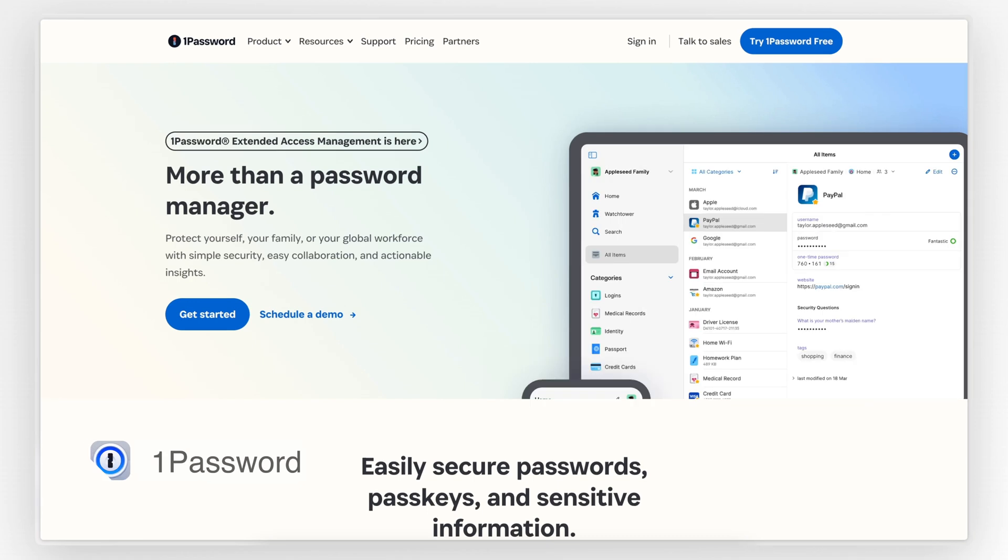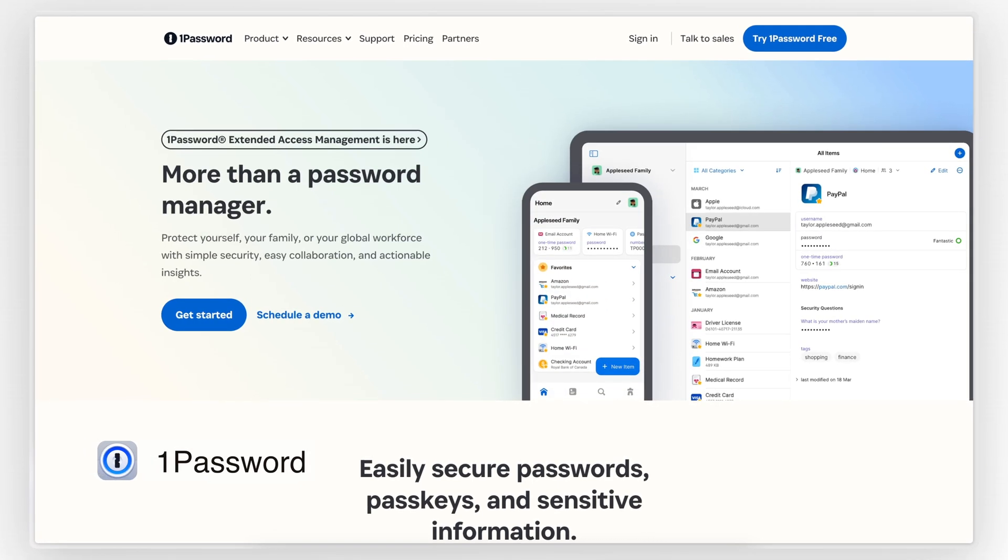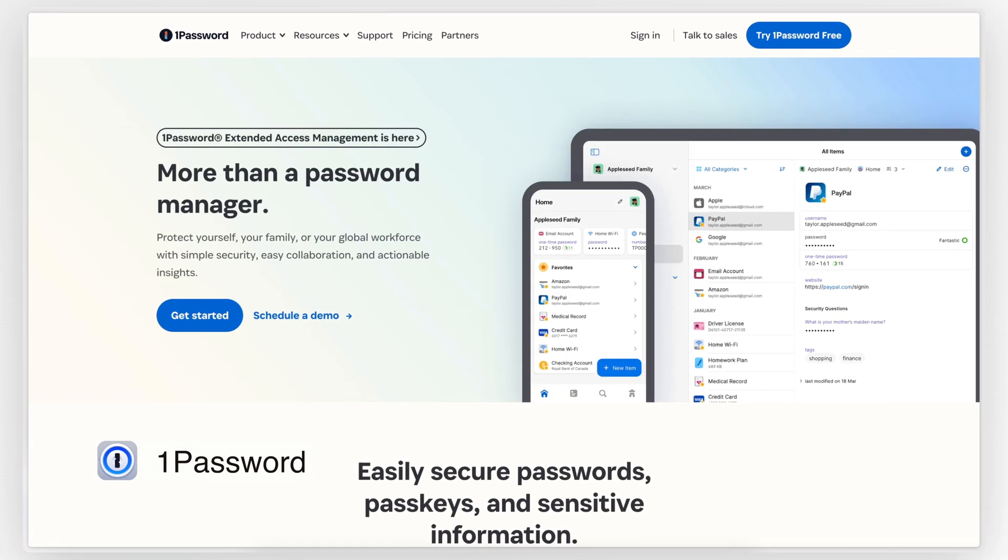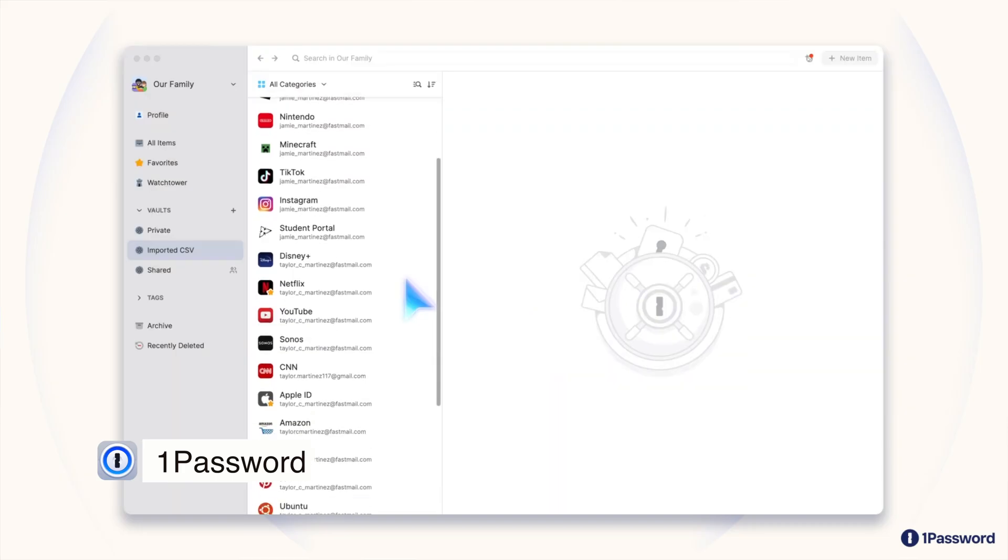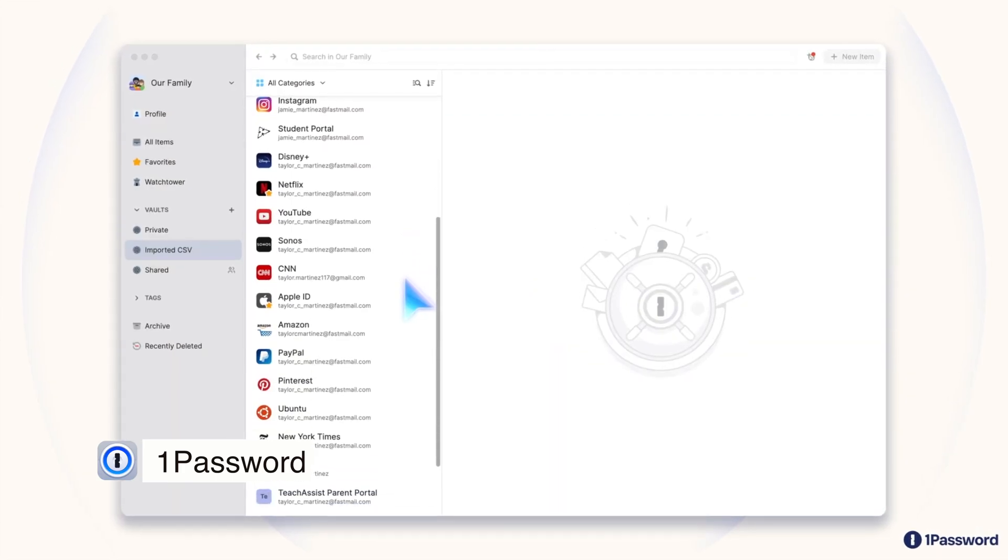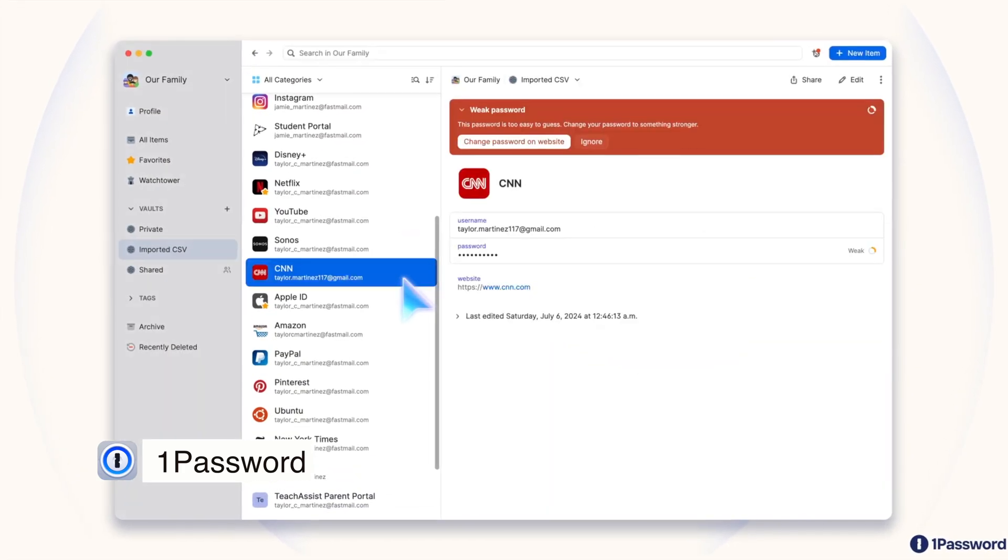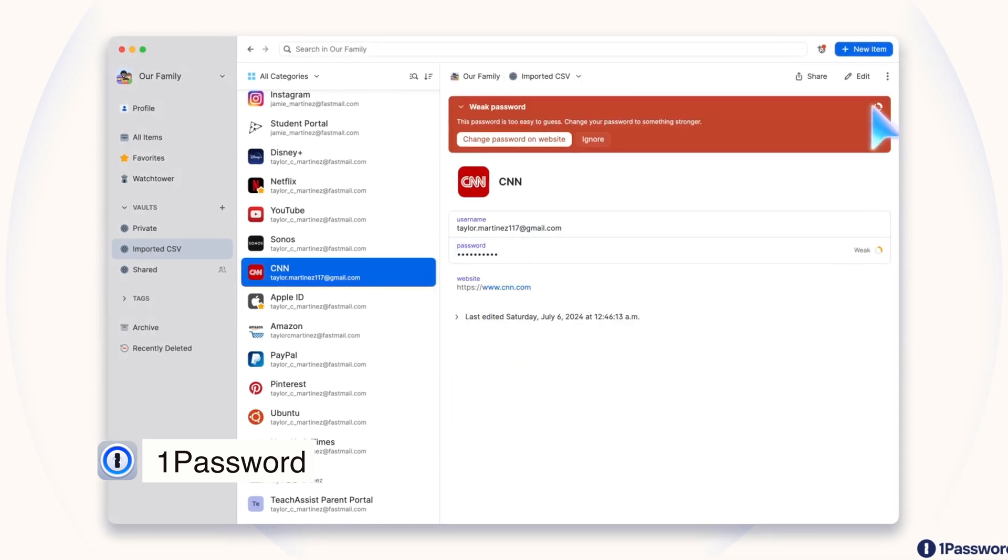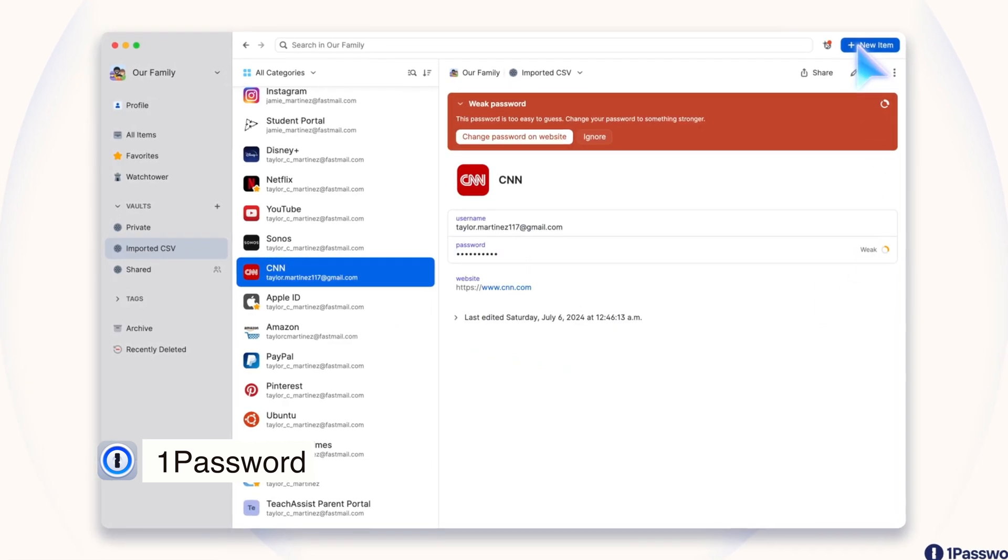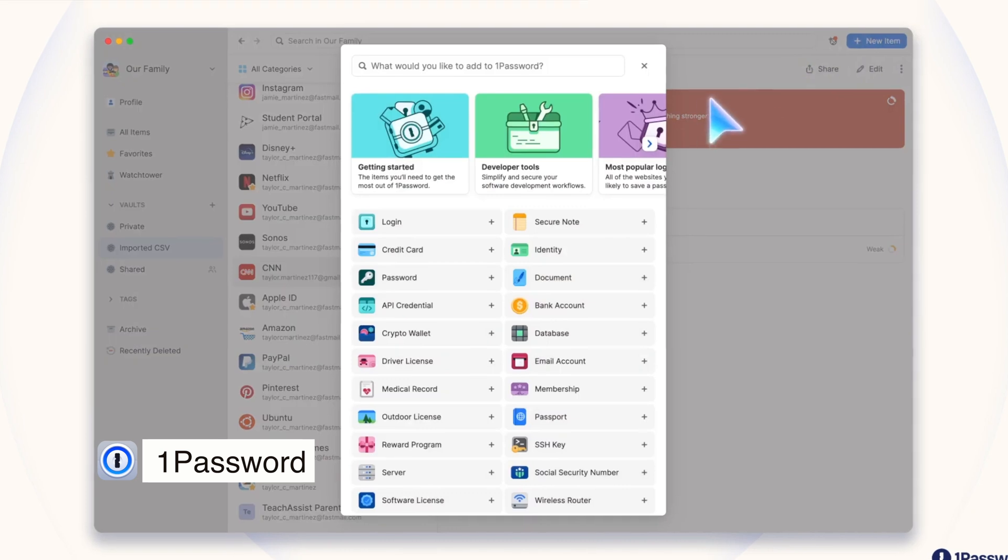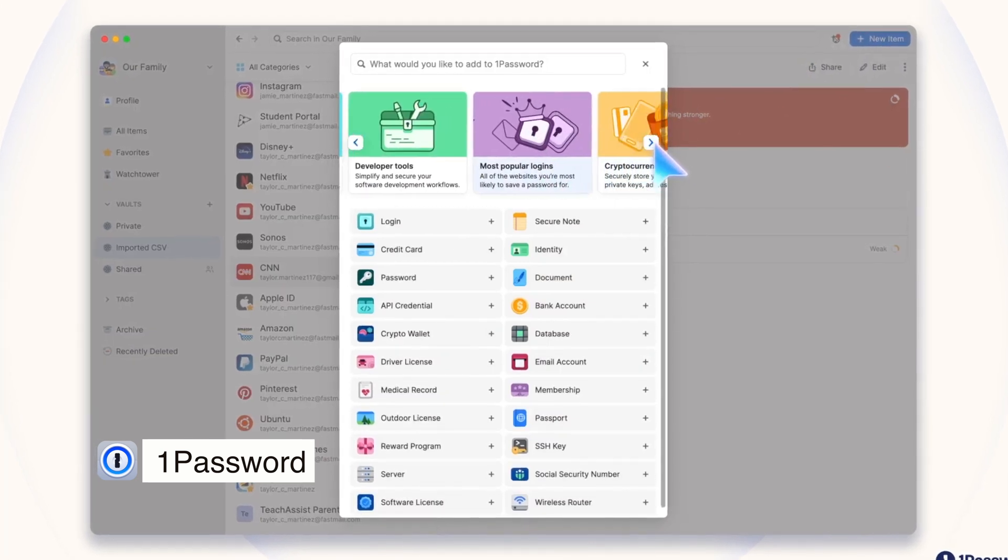Up next on the list is 1Password, which I've been using since 2016, for almost a decade, which is pretty crazy. 1Password, in case you don't know, is all about managing your passwords and sensitive info securely. It doesn't just store passwords, though. It can handle credit card details, secure notes, and even documents. It's like having a digital safe for all your important stuff.